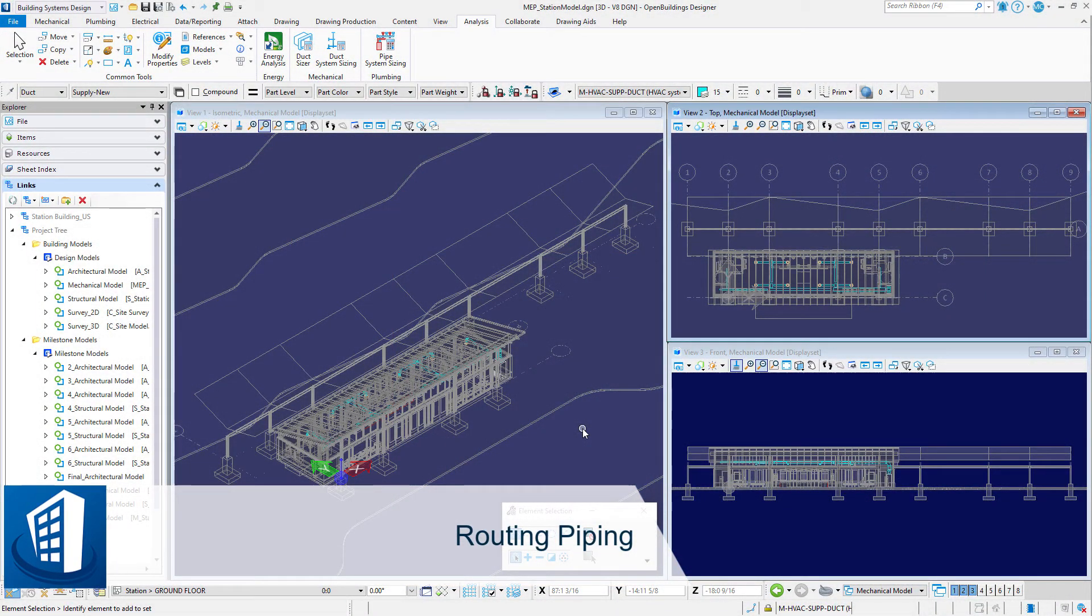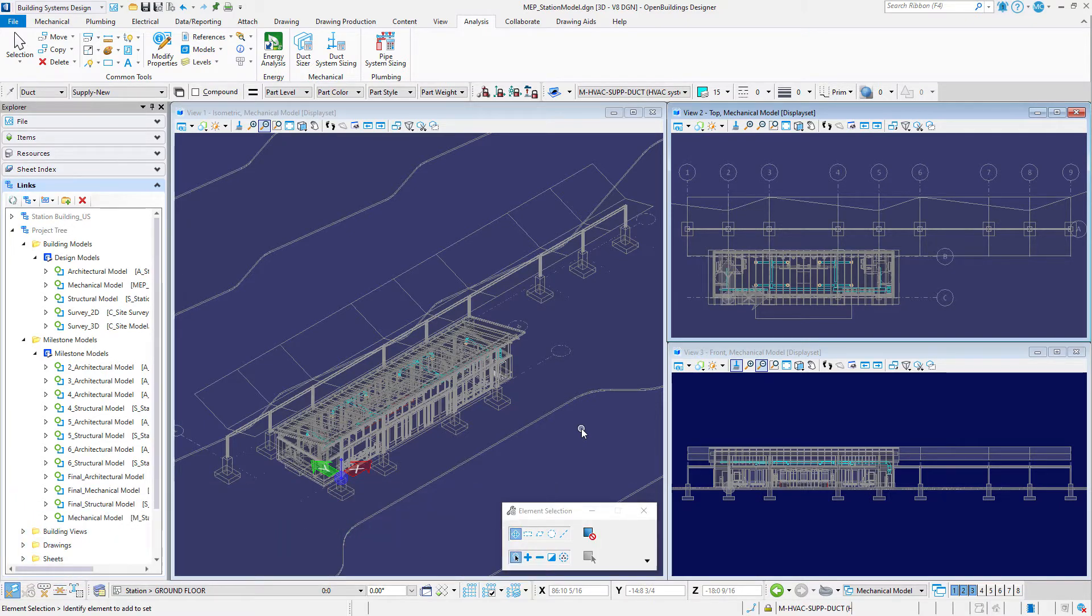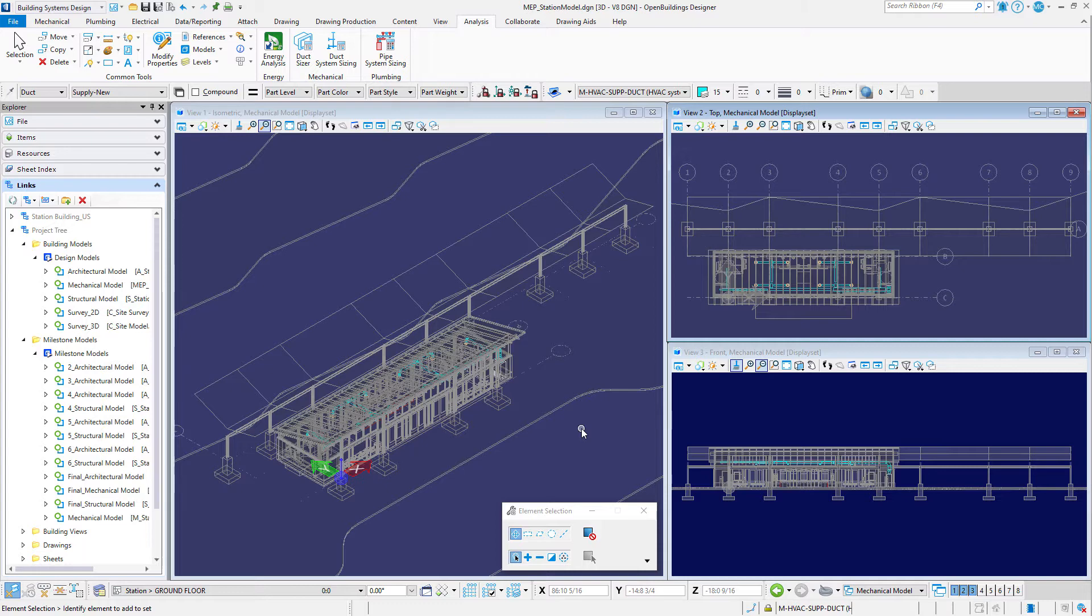Welcome to this session on routing piping. We will route the sanitary sewer line for the toilets and urinals in each toilet room. To start, you will place a main sewer pipe under the building, then connect the toilets and urinal to that pipe, apply a slope to the pipes, and finally adjust connections as needed.